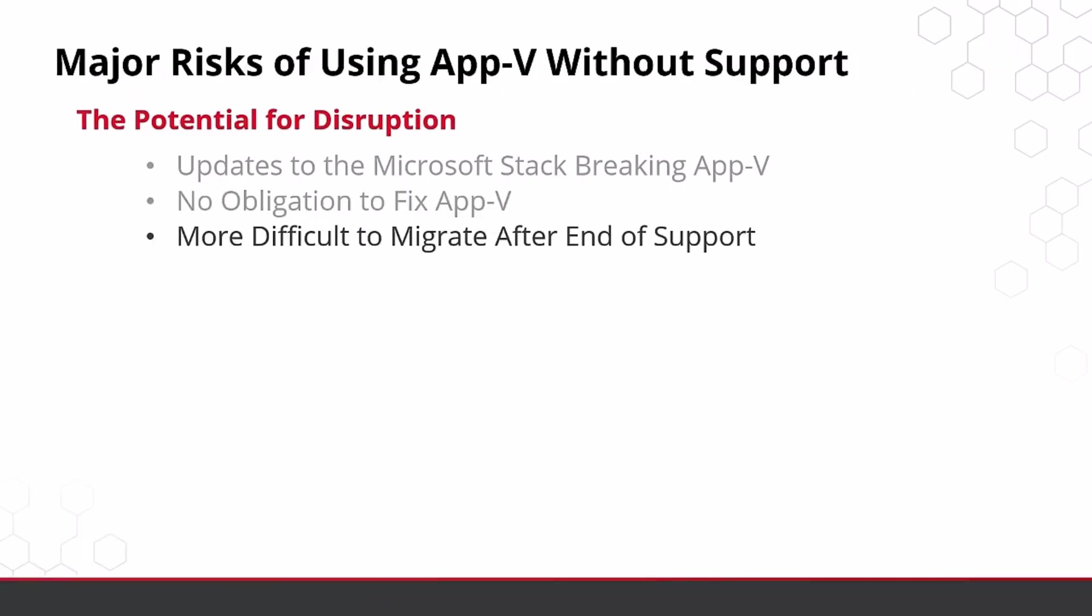Also, if you try to migrate your AppV applications after the end of support and run into complications, you could have no recourse through the support team then either.